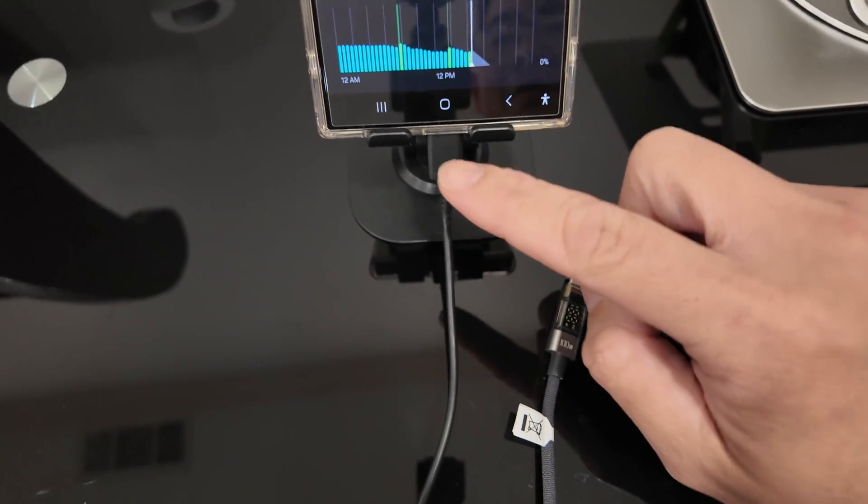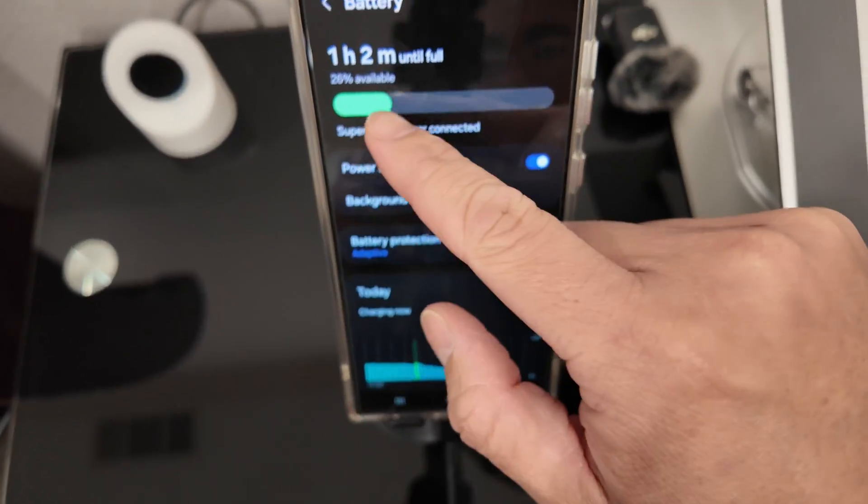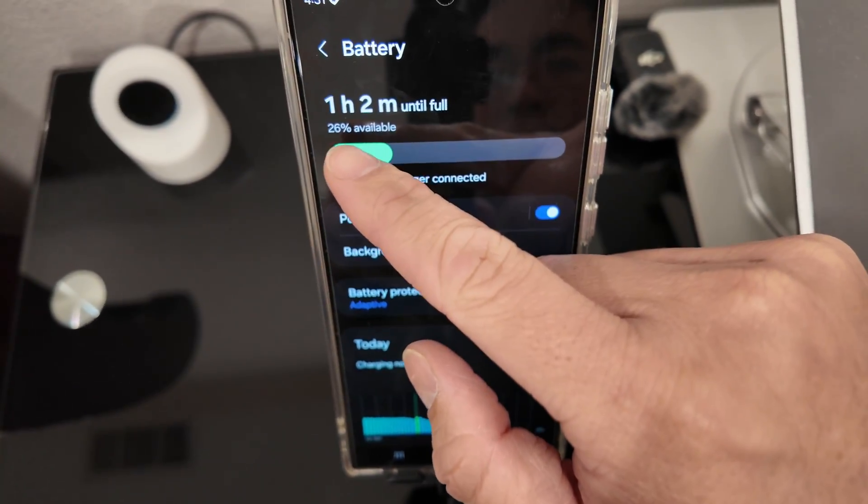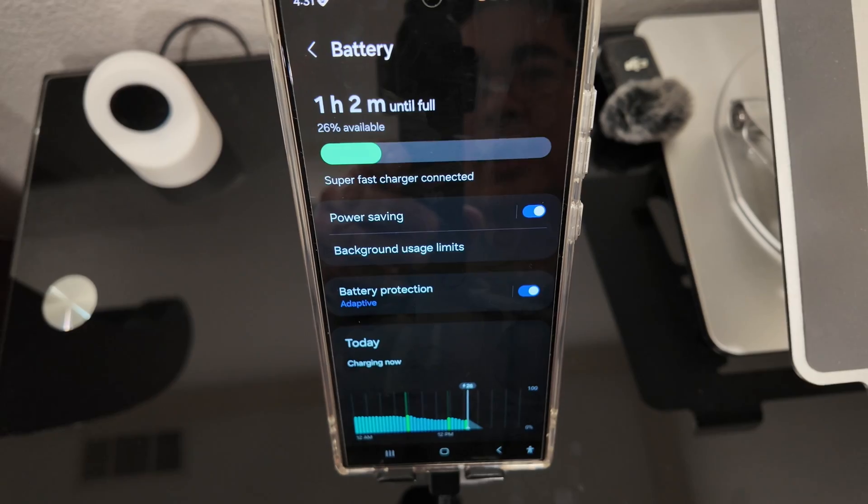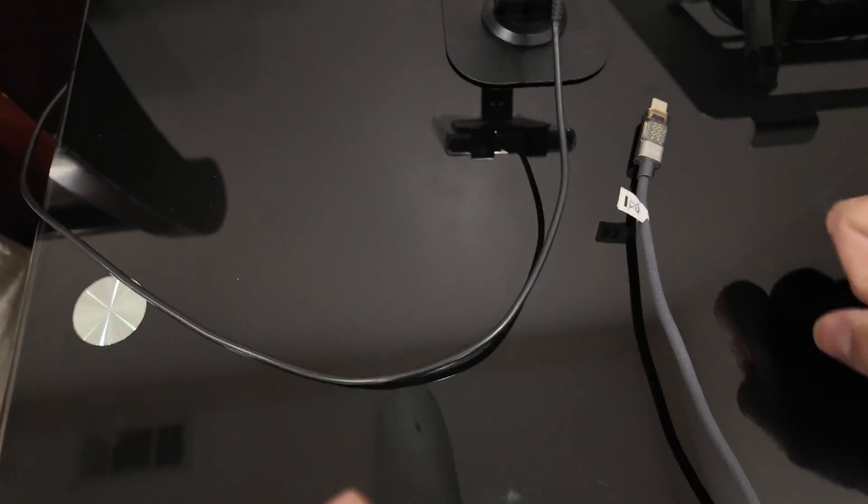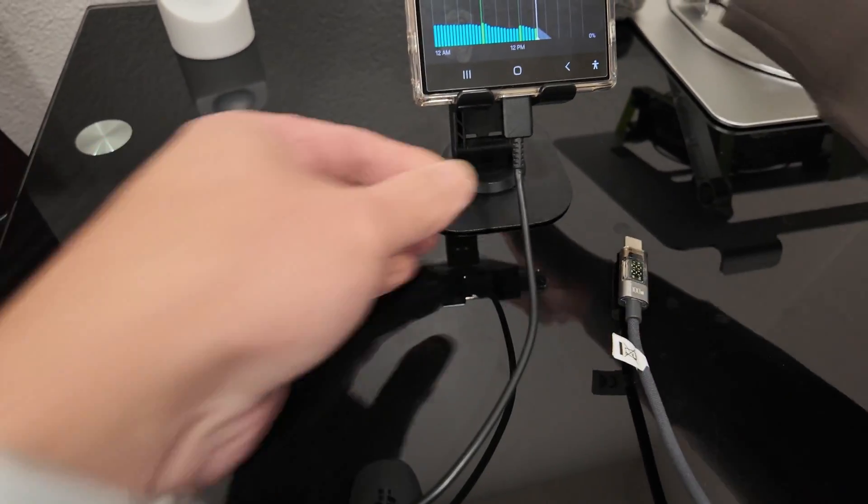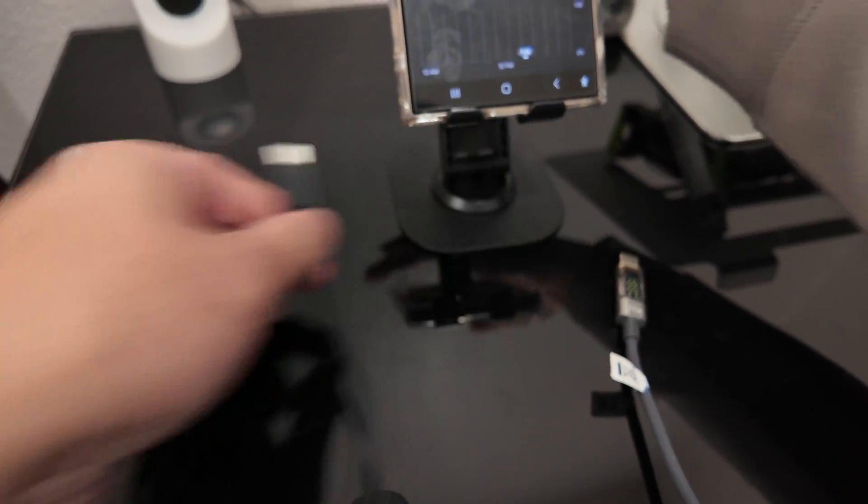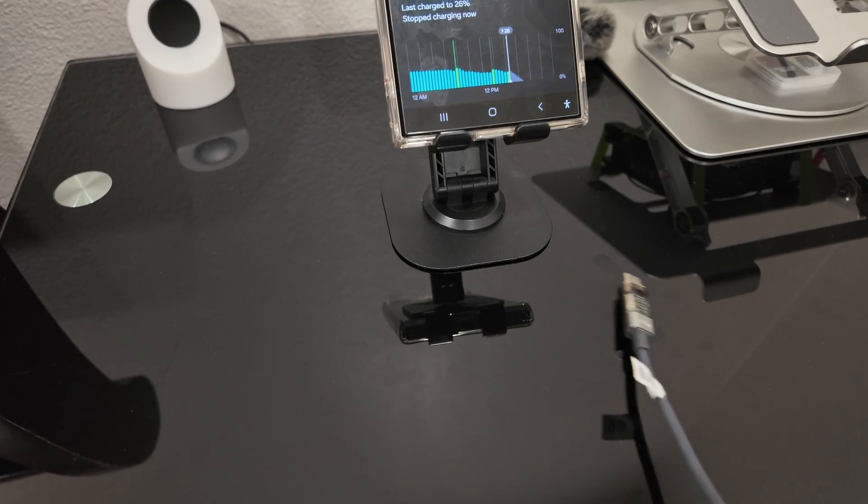I don't have the meter connected to here, but you can see to get full charge, an hour and two minutes. So for another test, I'm just going to disconnect this cable. I'm going to switch some cables around.